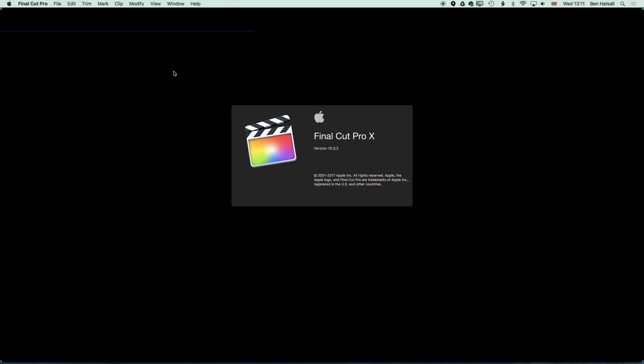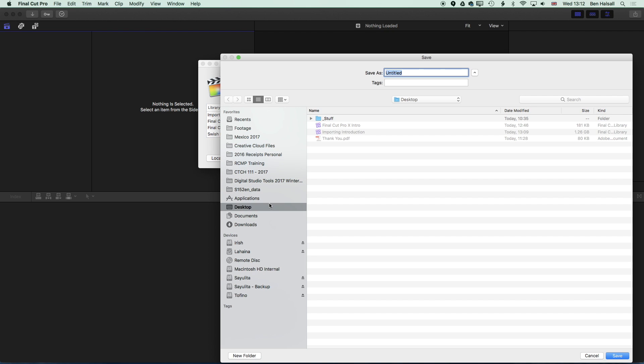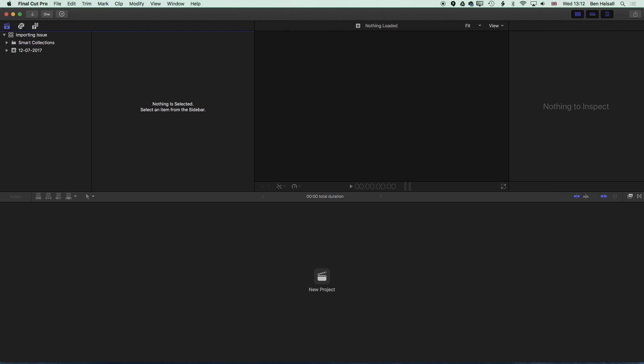Once we're in that library we're going to put our SD card in and begin to import some footage, and then also begin to edit with it a little and just show you where this problem can pop up as you're working with the footage. So I'm going to create a new library here when the open library window pops up. We'll call this importing issue.